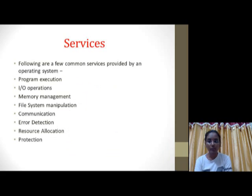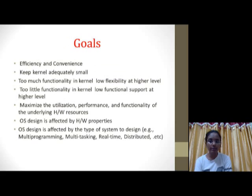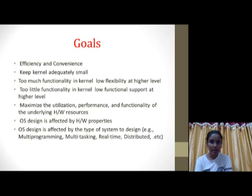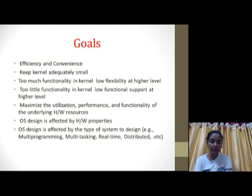The services provided by the Operating System include program execution, I/O operations, memory management, file system manipulation, communication, error detection, resource allocation, and protection. The goals of a good Operating System are that it should be efficient and convenient, keep the kernel adequately small, and OS design is affected by hardware properties and the type of system being designed.